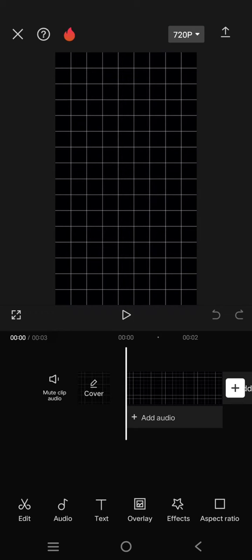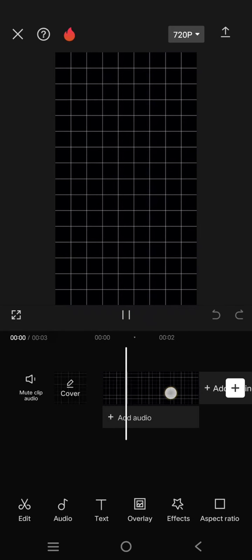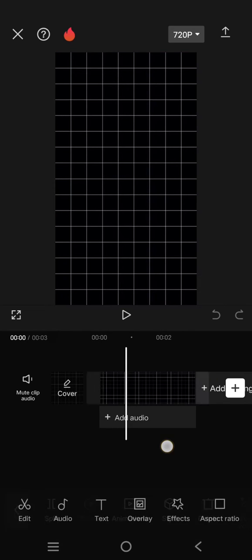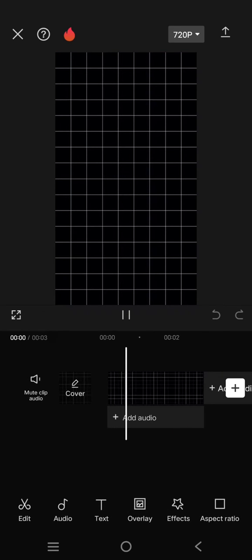Hey guys, welcome back with me again in this channel. On today's tutorial, I'm going to show you how you can make this grid background for your edits in CapCut. So first, you just need to find a grid photo like this. I got it from Pinterest.